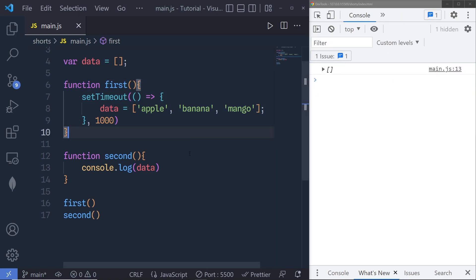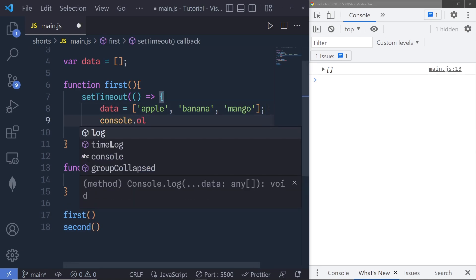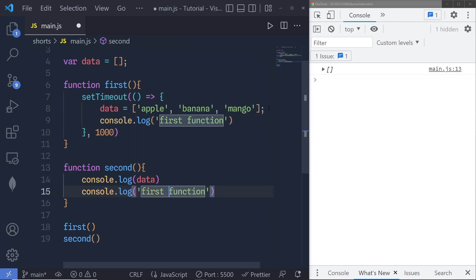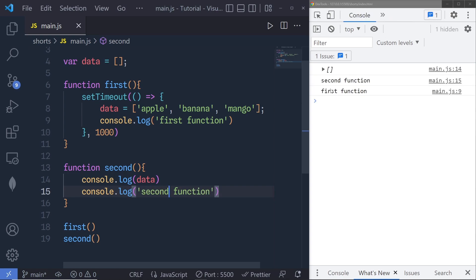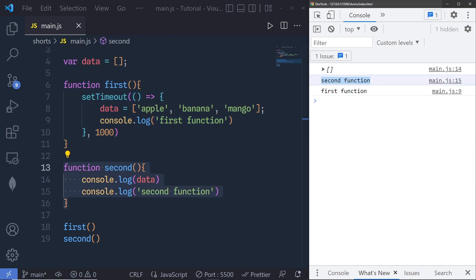Now if I save the changes, you can see we have an empty array in the console because JavaScript is now assigning the value to the data variable after one second, but the second function executes immediately. To understand this we can add console messages — console.log 'first function' and 'second function'. You can see we get 'second function' first and then 'first function'. This is because we have a one-second delay on the first function. So you can't just call one function after another and hope they execute in the right order — callbacks are the way to make sure certain code doesn't execute until other code has finished.